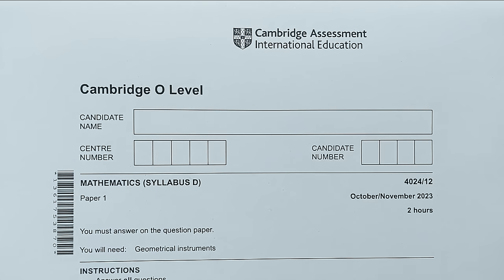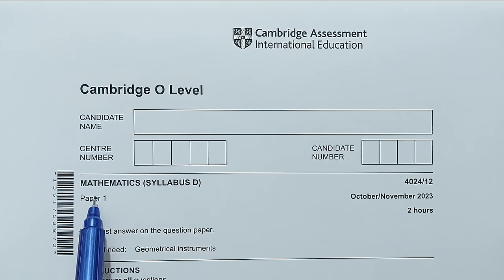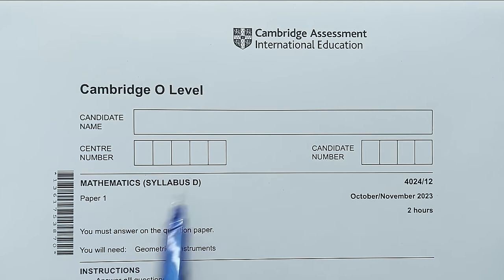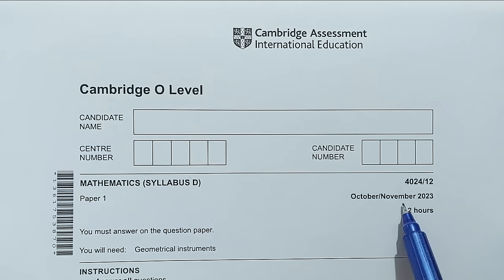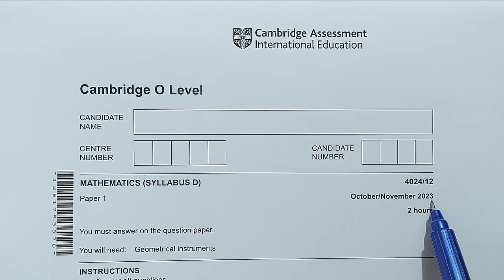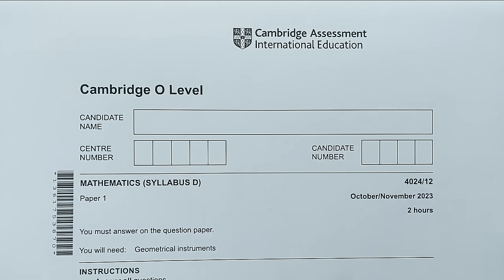Hi everyone. In this video I am going to solve O-Levels Mathematics D, Paper 1, in a session October-November 2023, Paper 1-2. So let's start with the first question.